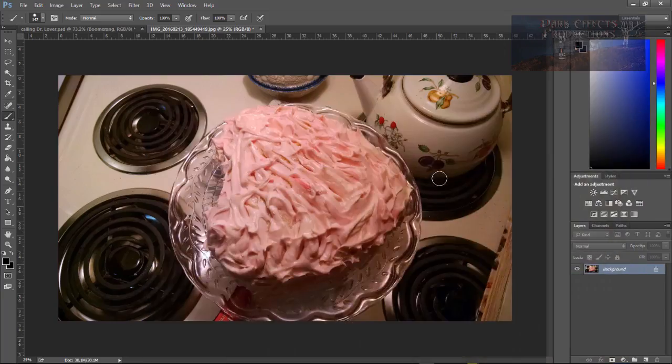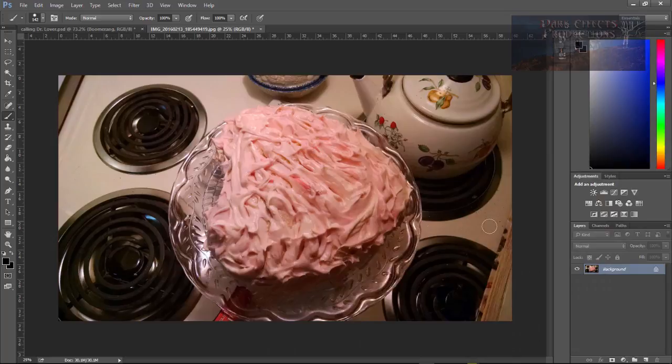And this right here is our original image. Really quick, really simple. Let's go ahead and jump into it.